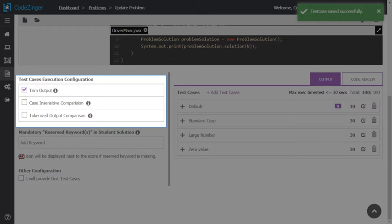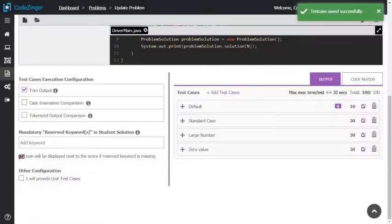Tokenized output comparison: It compares student's output with the expected output after tokenizing. This will trim the spaces word wise.